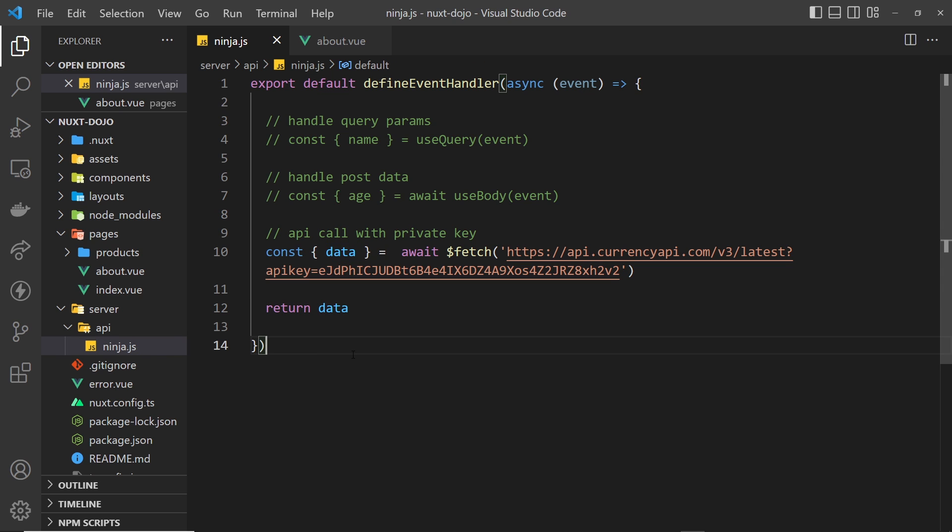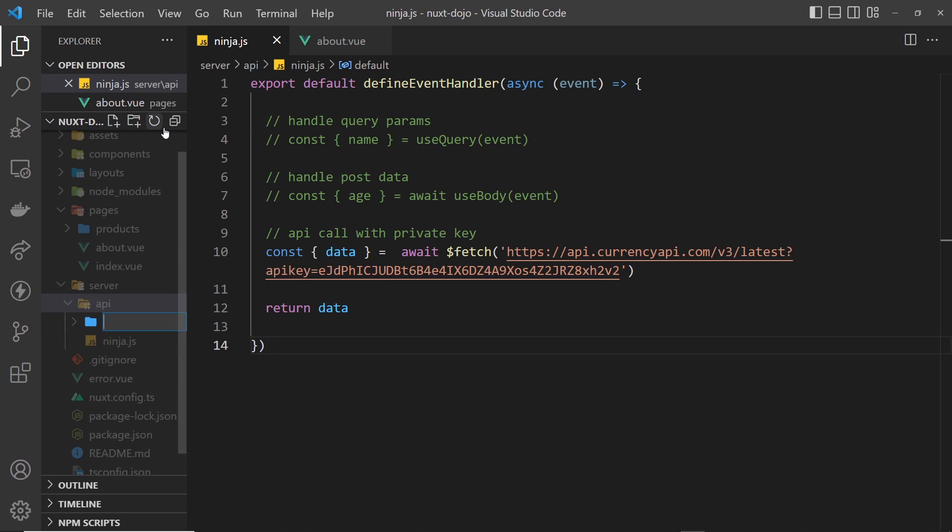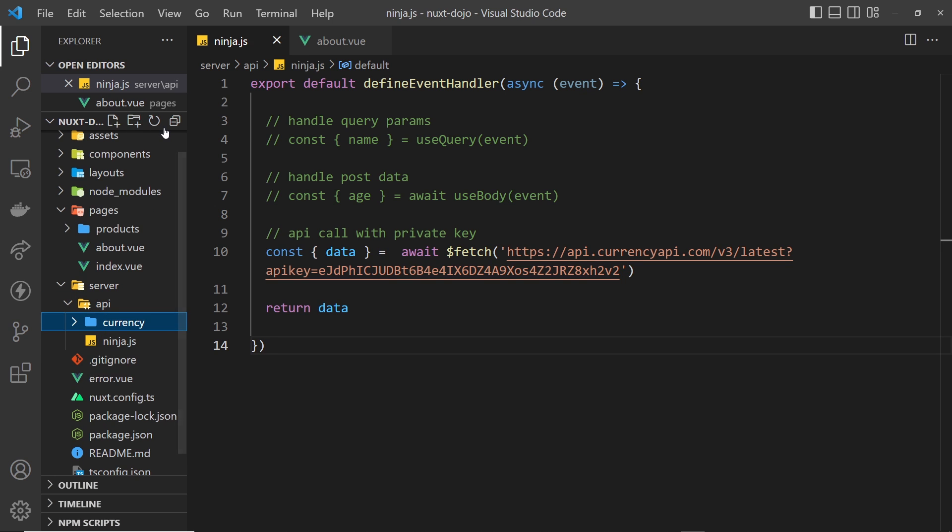But just like front-end routes, we can do a few extra things. First, we can make subfolders in the API folder, and that folder name will be added to the route path. For example, I can make a folder called currency, and any file I create inside this folder will have the word currency in the endpoint URL.